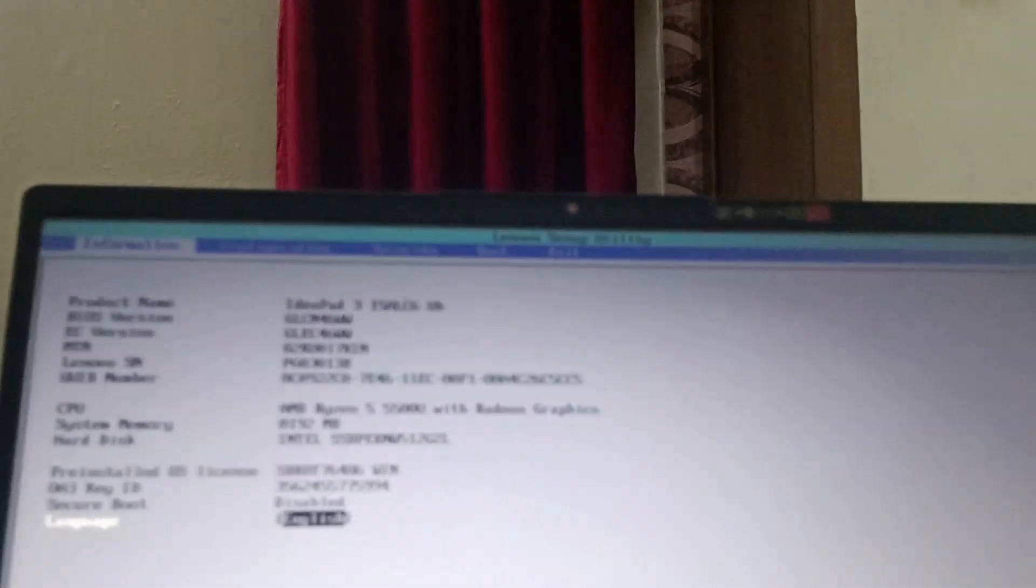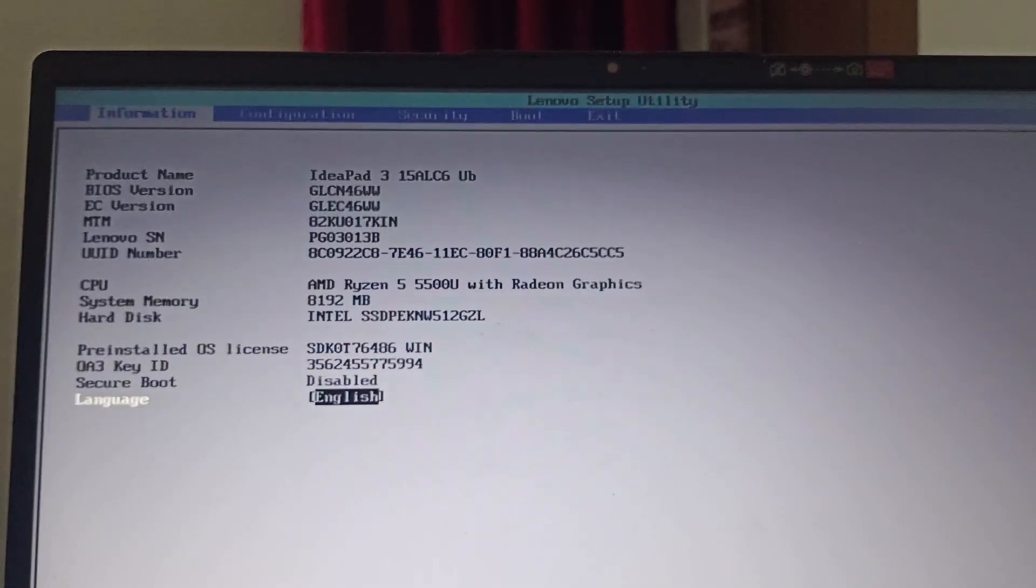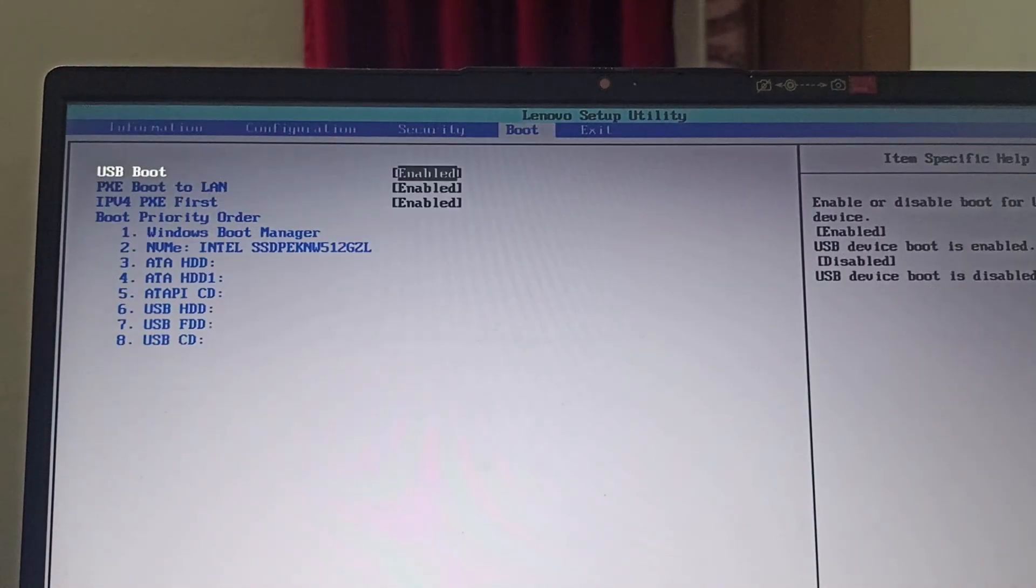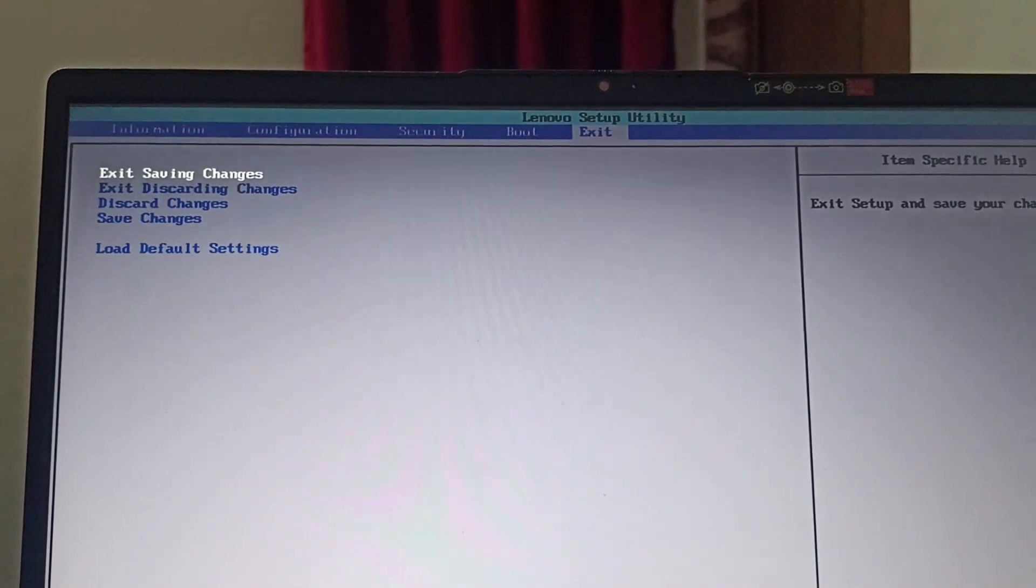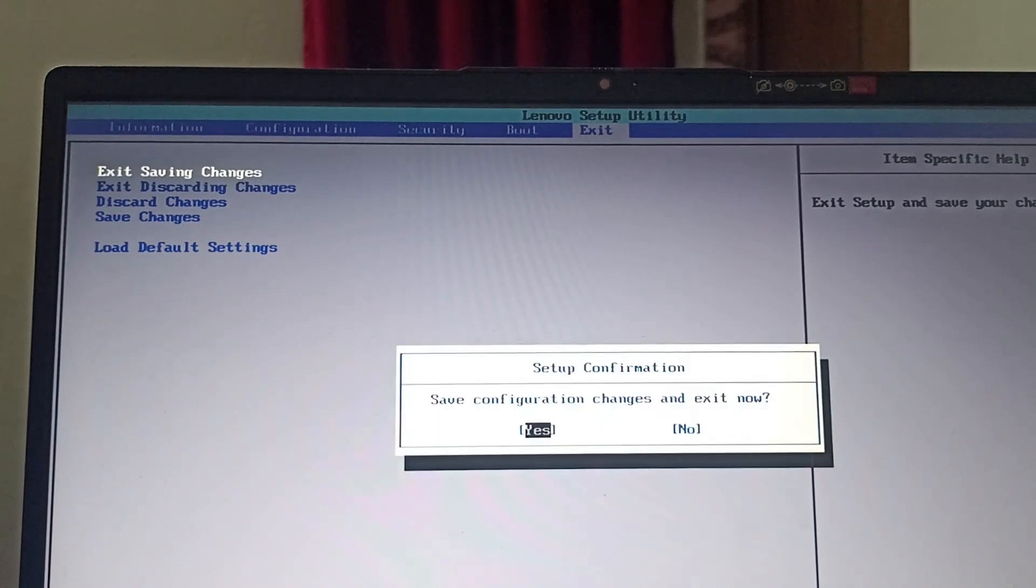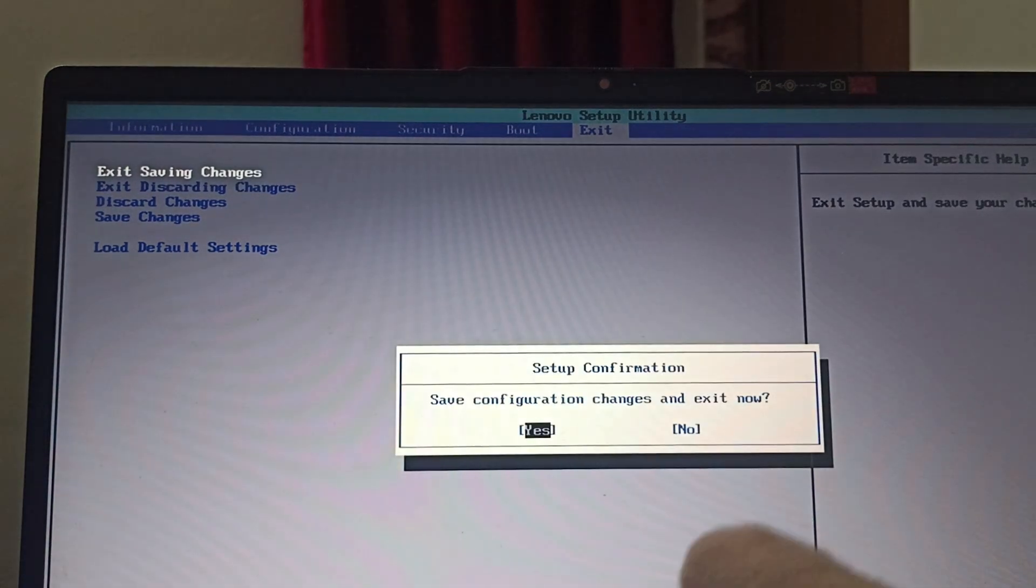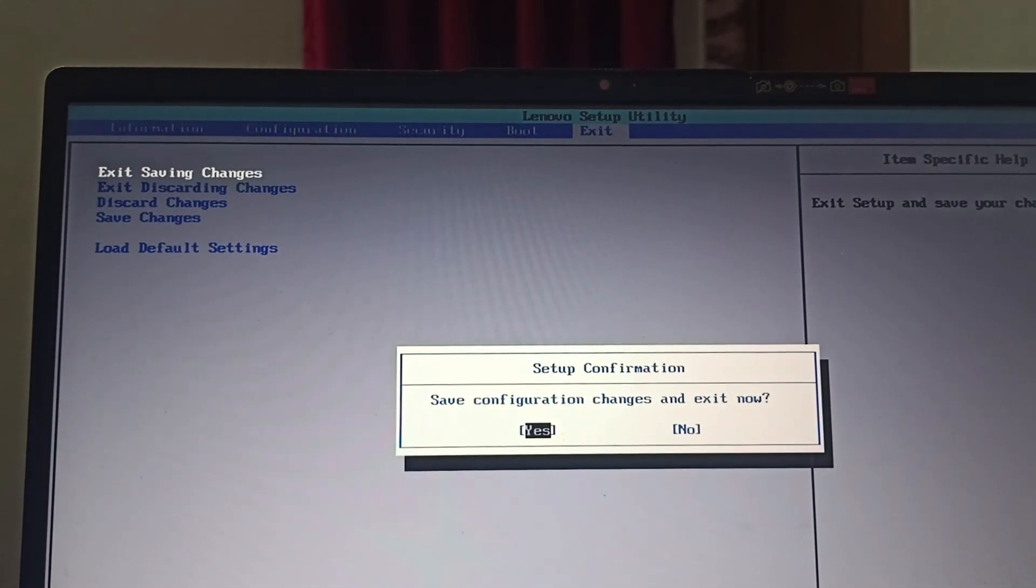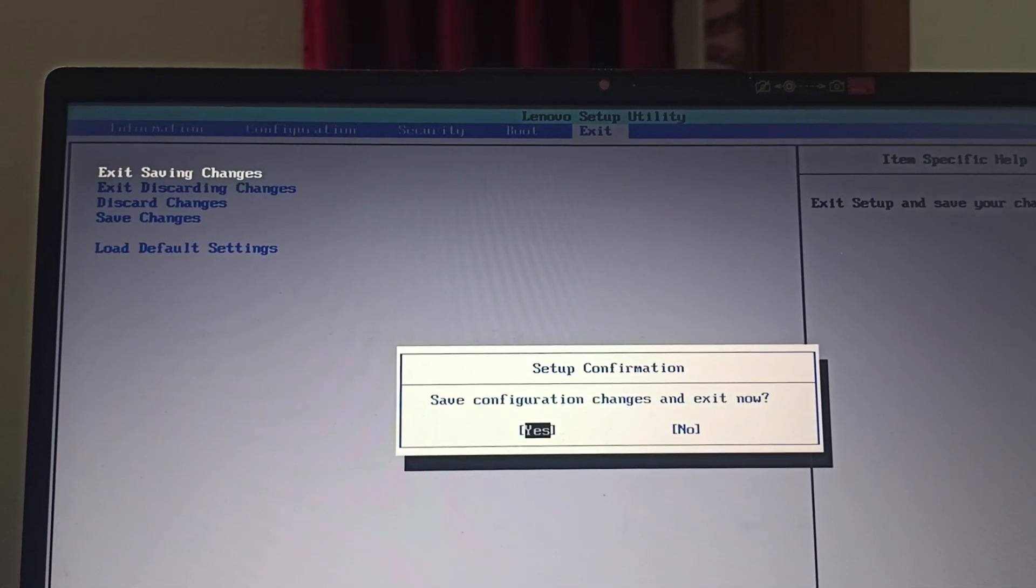So you are already on this page, you just need to exit it. Exit saving changes, just go to exit saving changes and then click on exit saving changes and then click on yes.